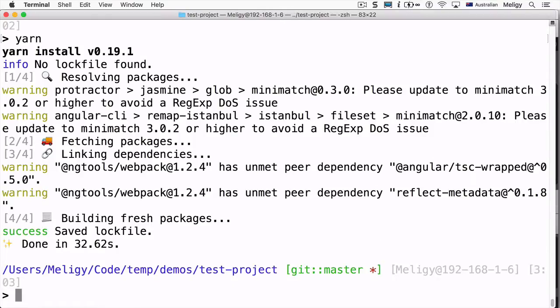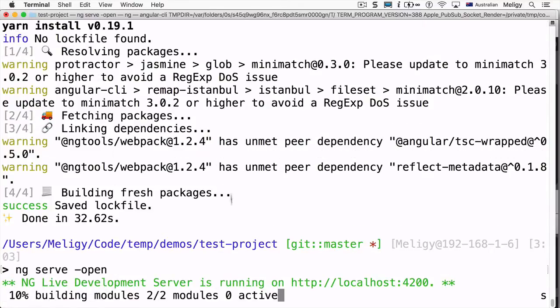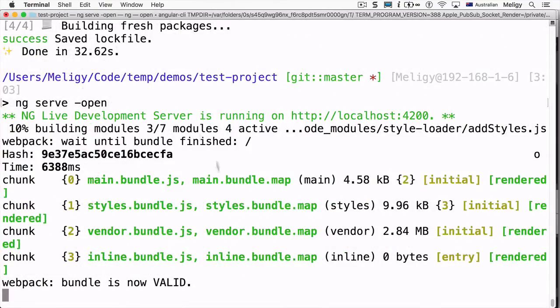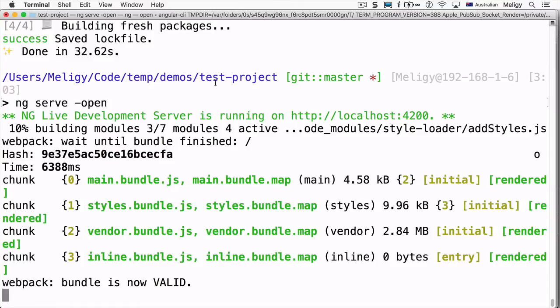Now that it's done, we can run 'ng serve' — I'll add the '--open' flag here so that we can see the page running in the browser. We wait until the bundle is created, and then we can see our application working in the browser.